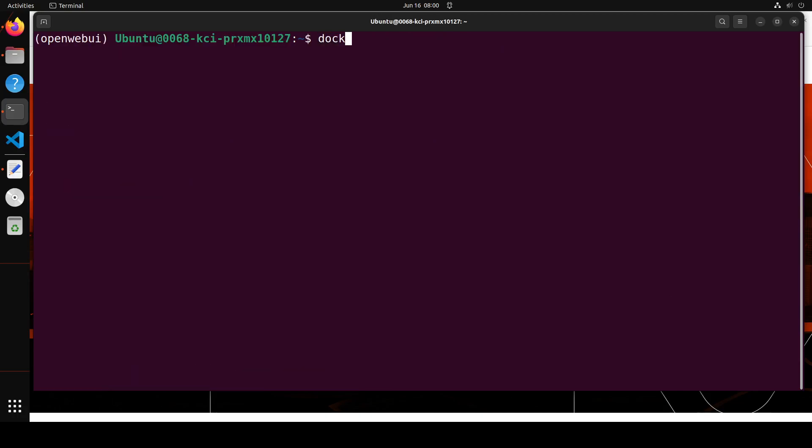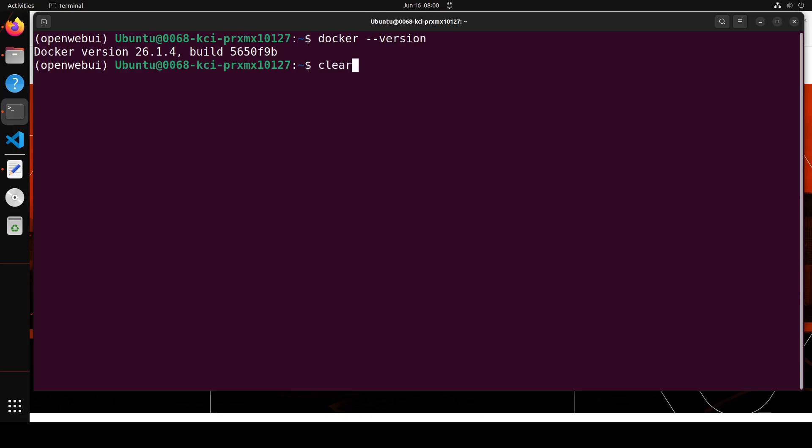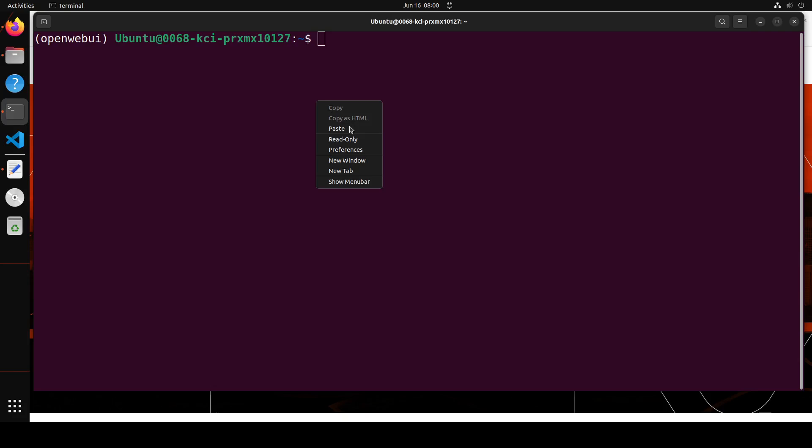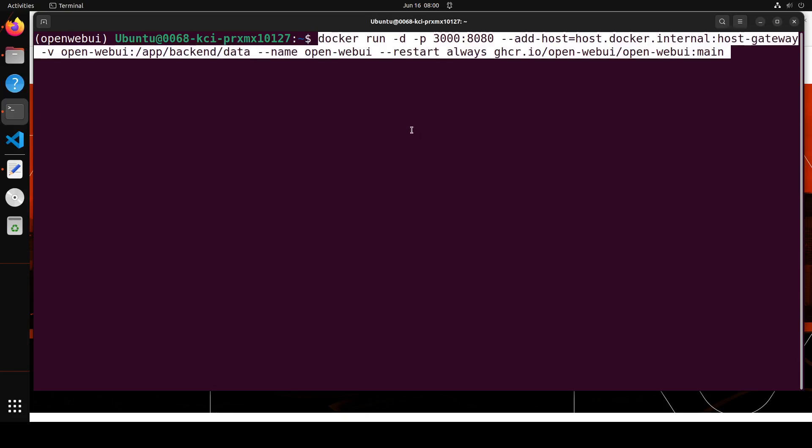Also one of the requirements is to install Docker. So I already have this Docker version installed. The easiest and quickest way of installing this Open WebUI with Ollama support is to do the Docker. It's very very easy. All you need to do is to run this command which is running it in the daemon mode.